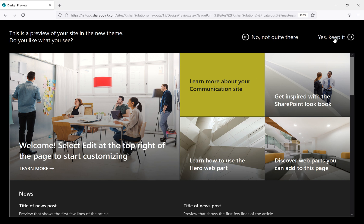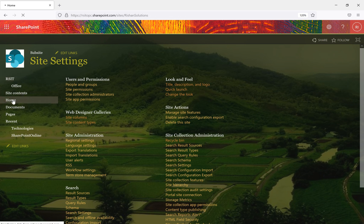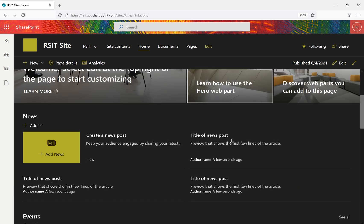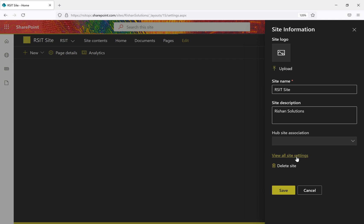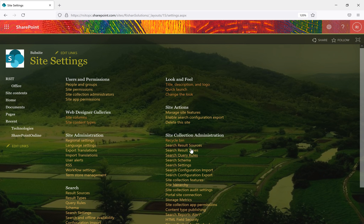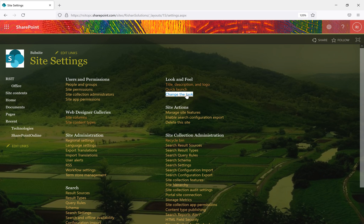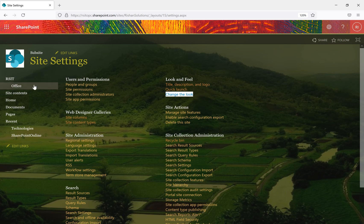Click 'Try it out' to preview the changes — the new font and background will be visible. If you want to keep it, click 'Yes, keep it.' The background image is applied, though on the home page with many web parts it may not be clearly visible. Going to the site settings page, you can see the background image clearly. We've now covered how to change the title, description, logo, quick navigation, site look, background image, and font.